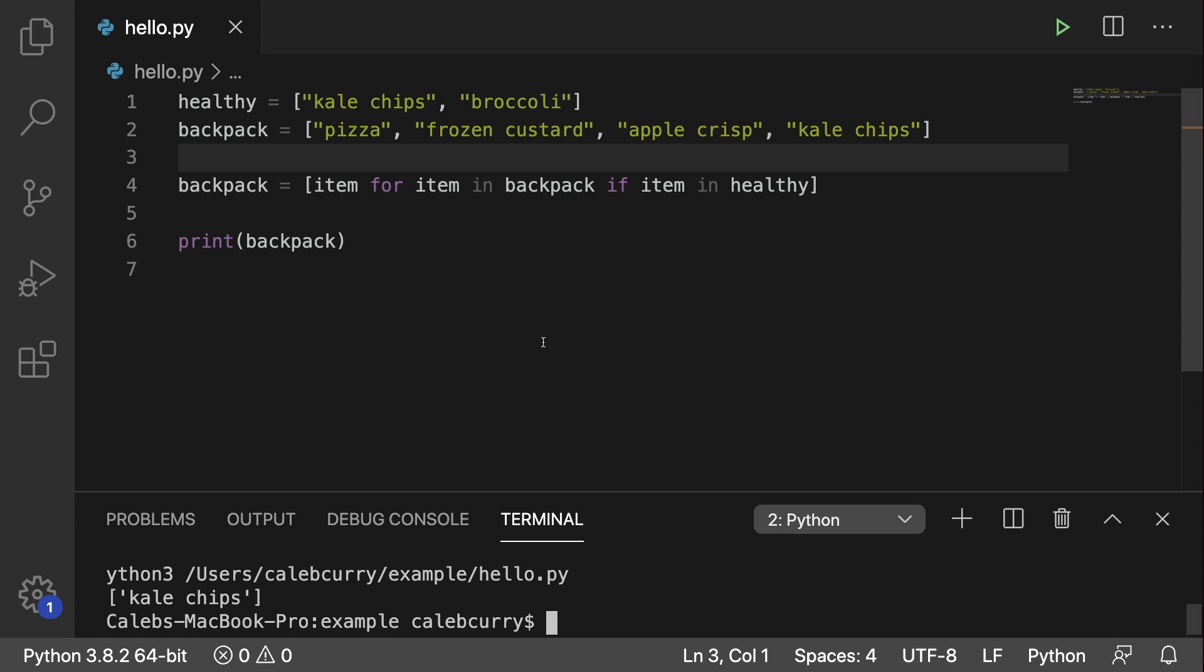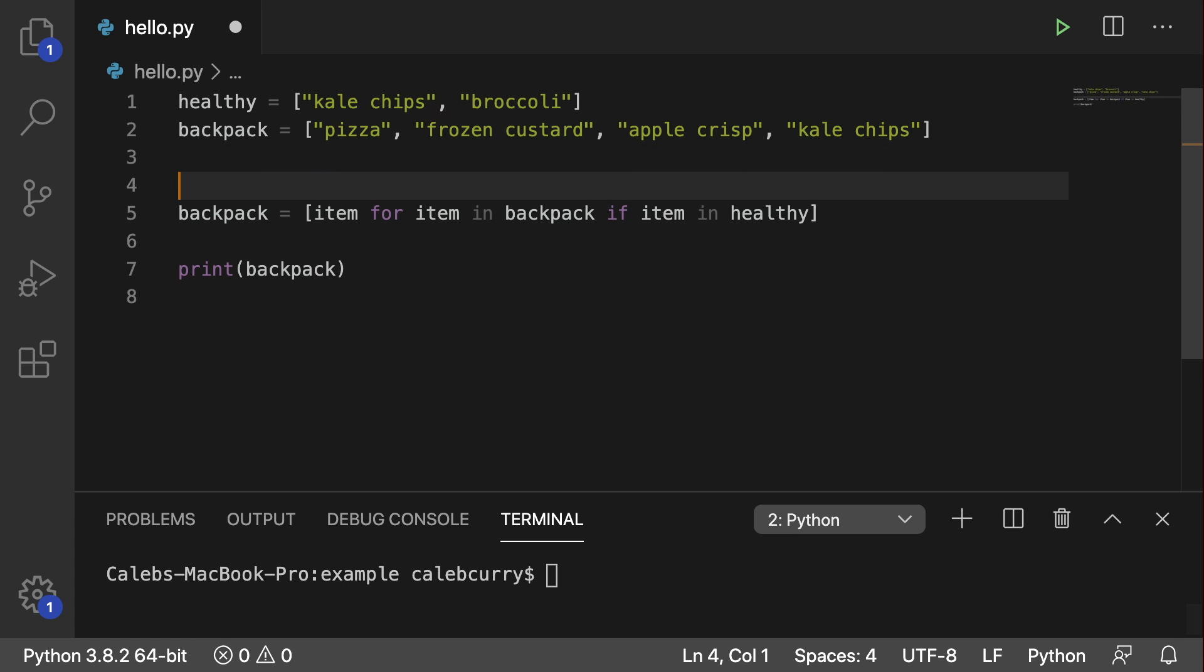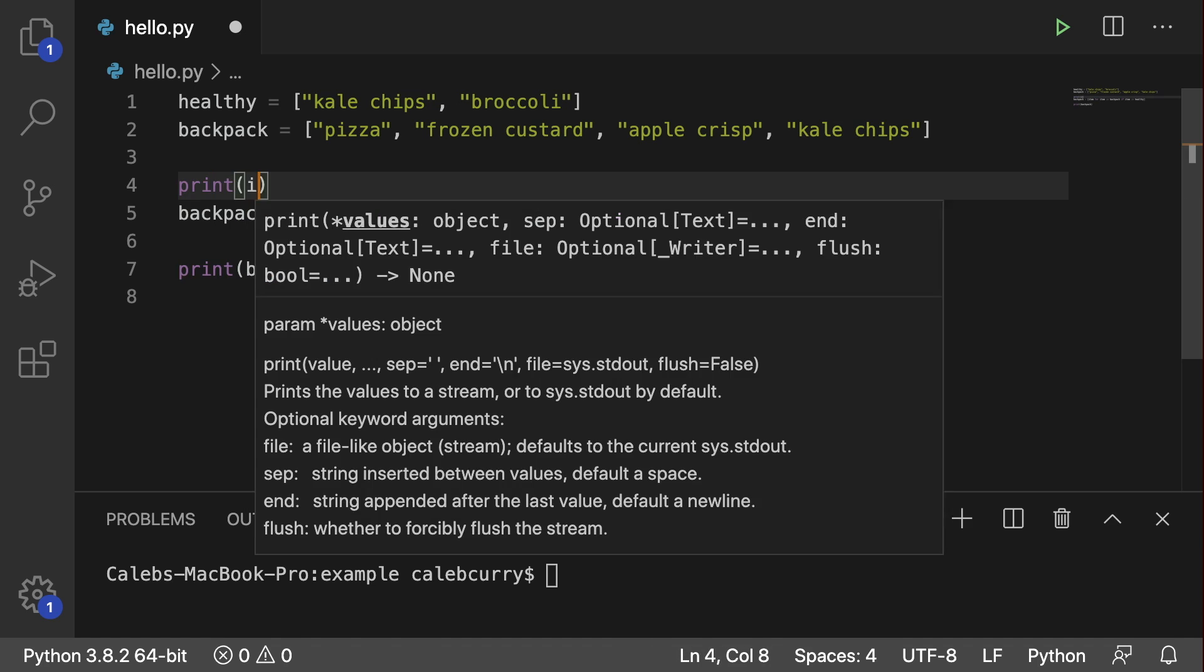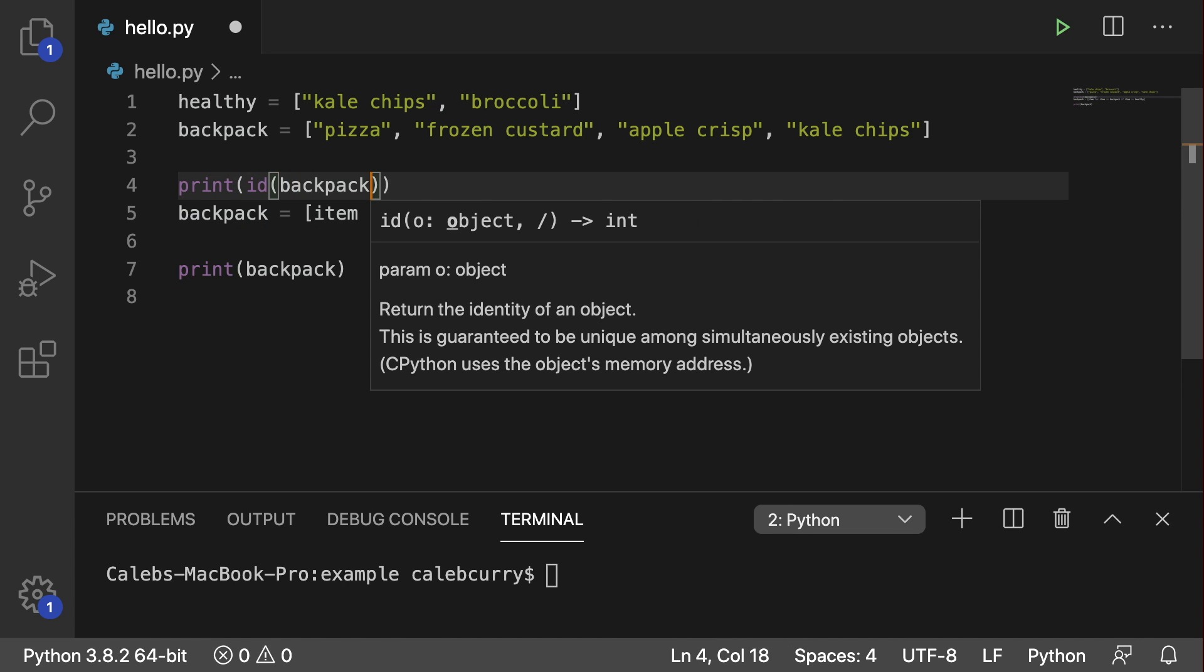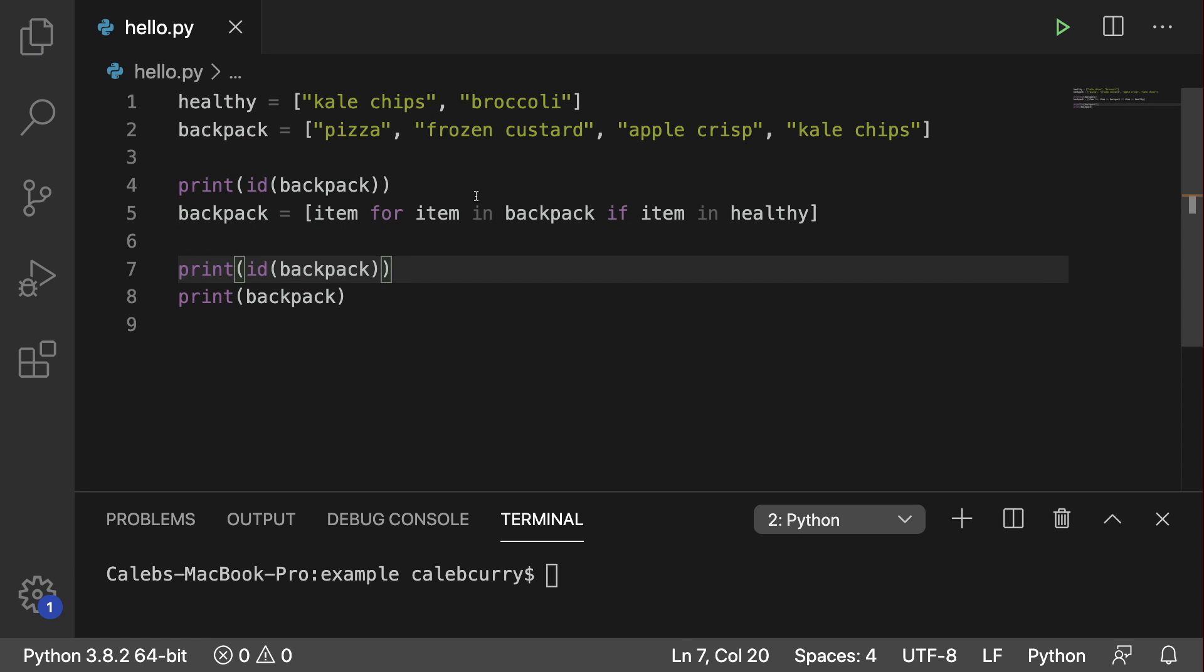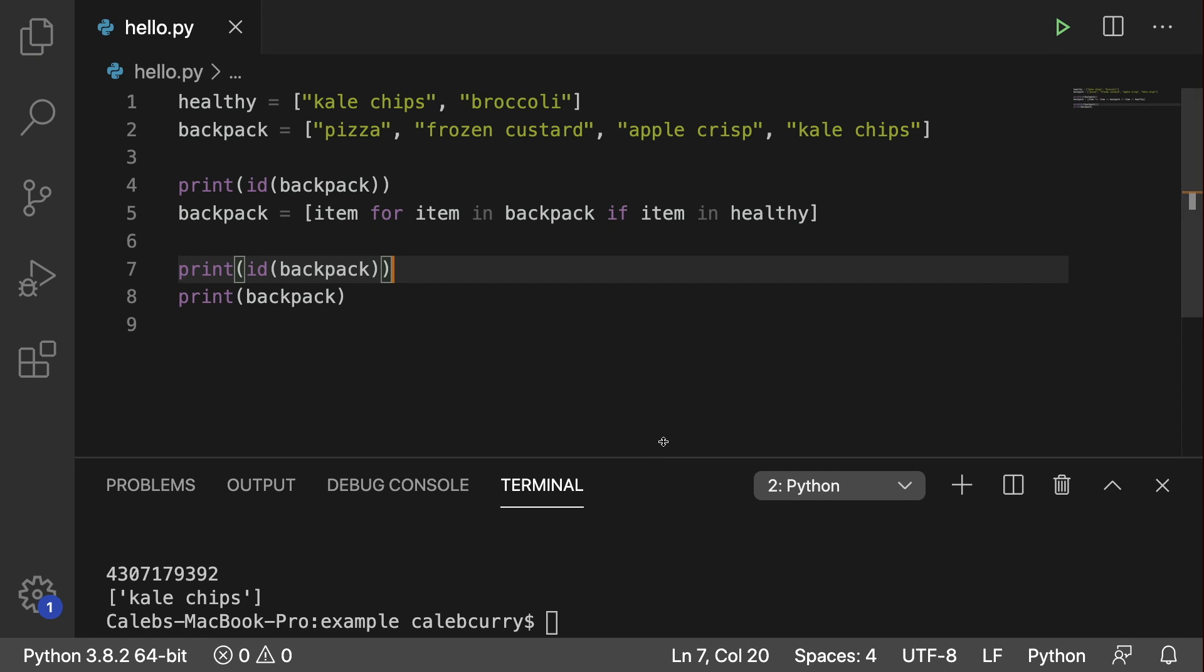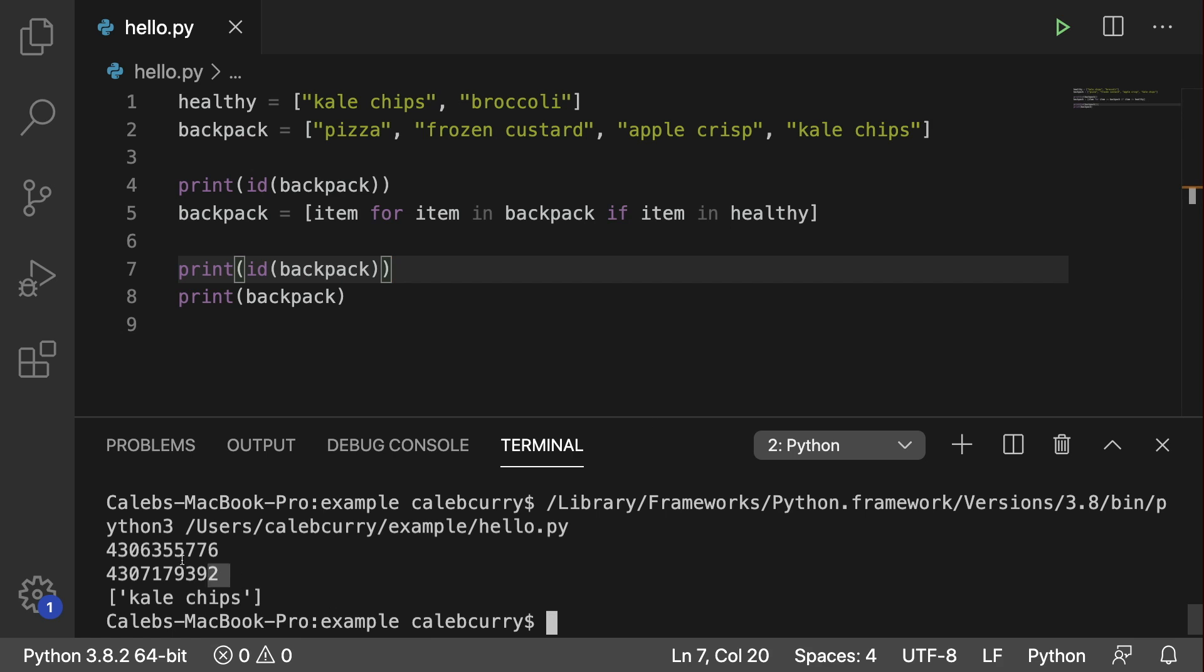Now there's one gotcha with this, and I'm going to show you that now, and that is it has to do with IDs. So if we print ID of backpack before, and then I copy this and paste it after running this, and I'll just expand the terminal just a little bit, you can see we have two completely different values.